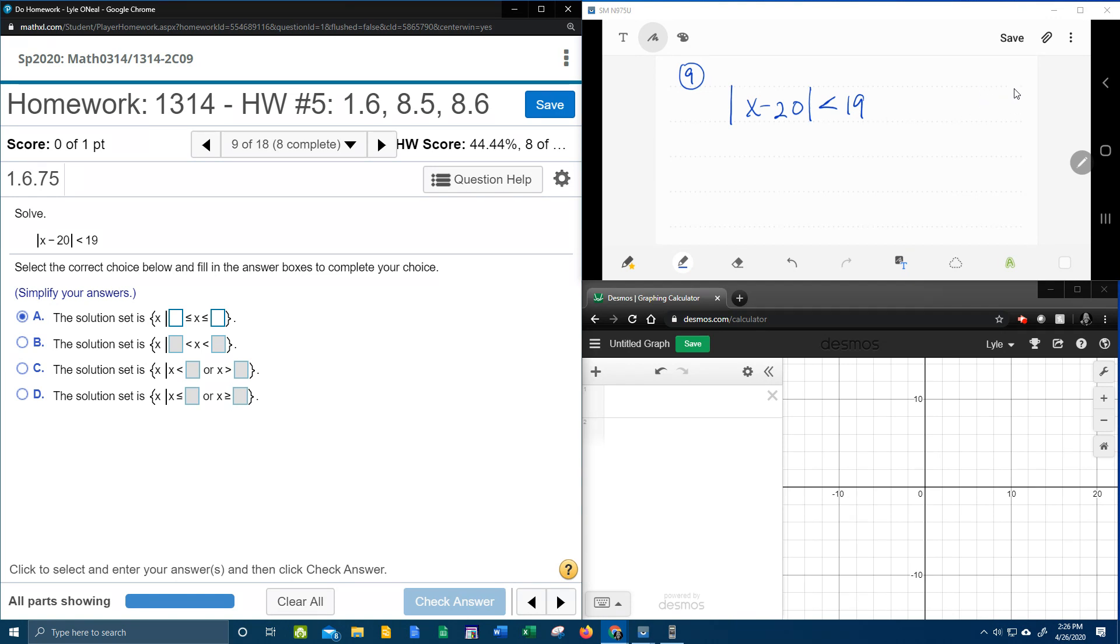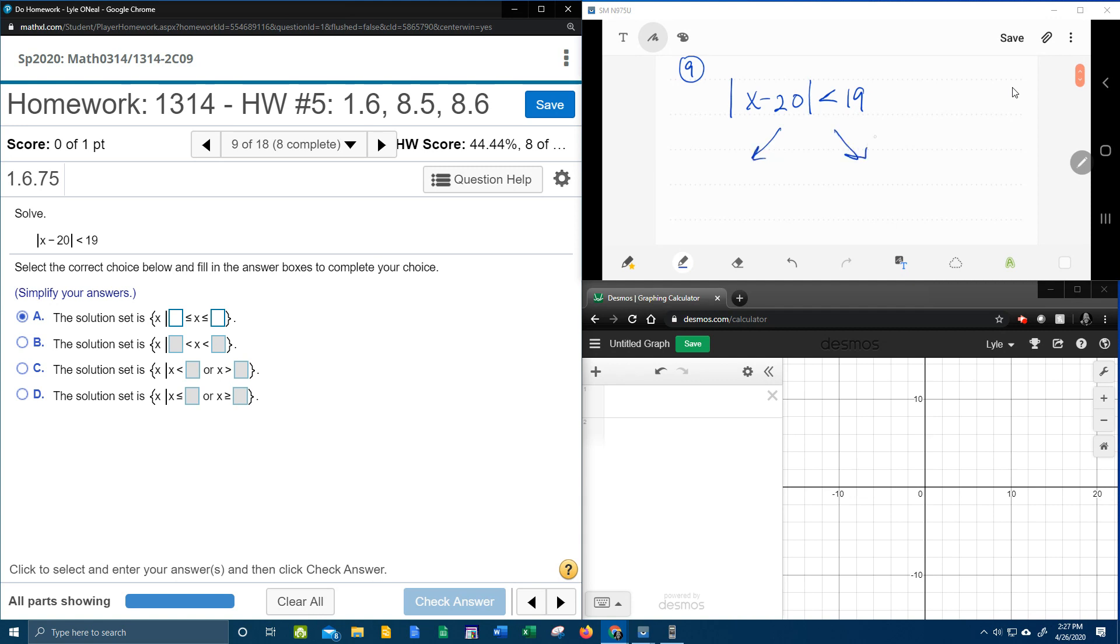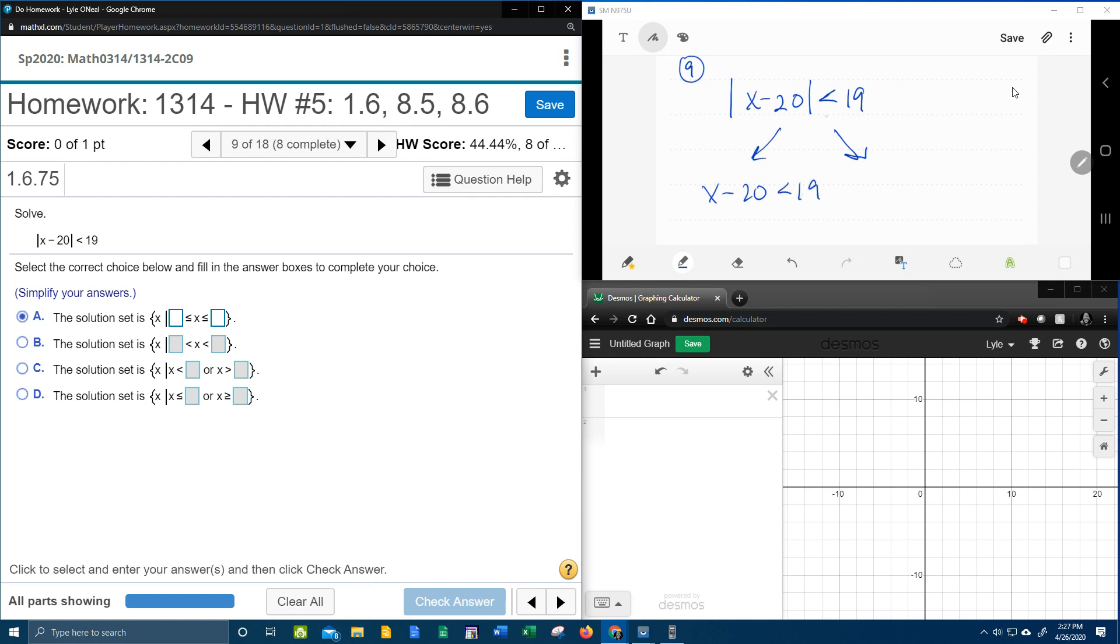Up here in this window, showing how to work this out. So to split it in two, the first time you split it, you're going to leave it exactly the same. It's going to say x minus 20 less than 19. The second time you split it, you're going to say x minus 20. Notice the stuff inside stays the same, but the inequality and the number have to change. So now it's going to be greater than and negative 19.